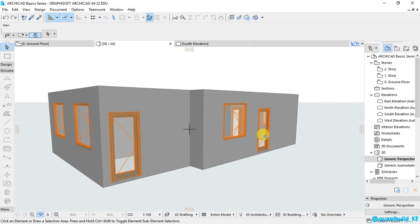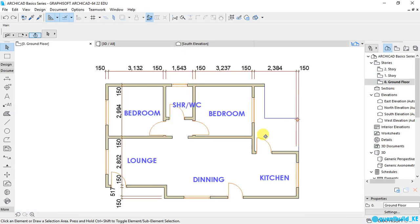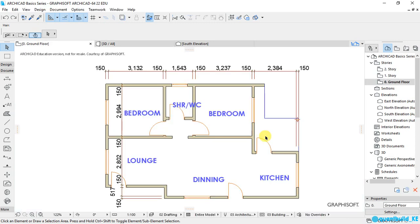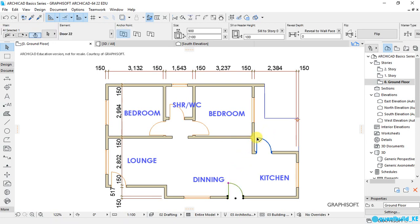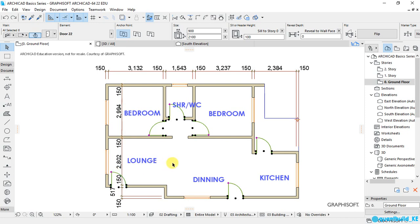Now let's go back to our 2D by pressing F2 on our keyboard. Now what I will do is I will select all the doors in my project. And after selecting them, I will open the settings dialog box.